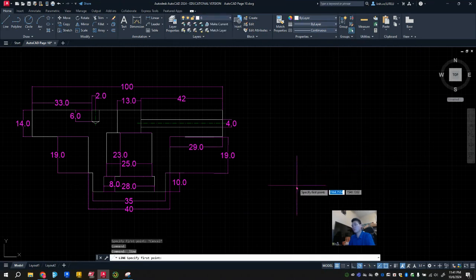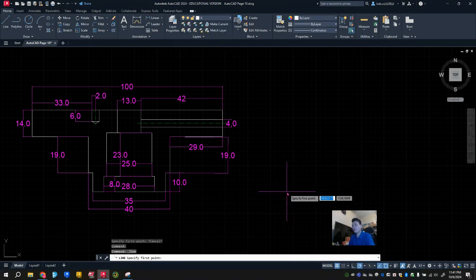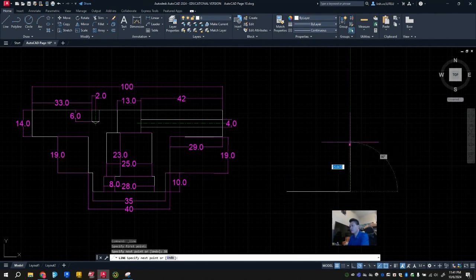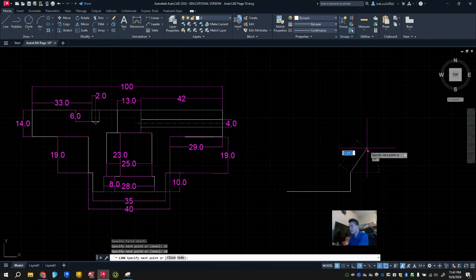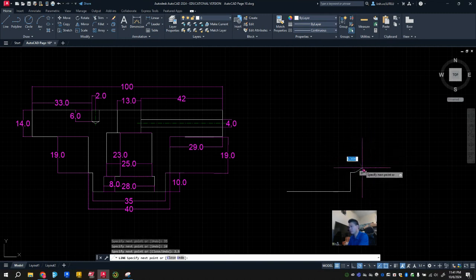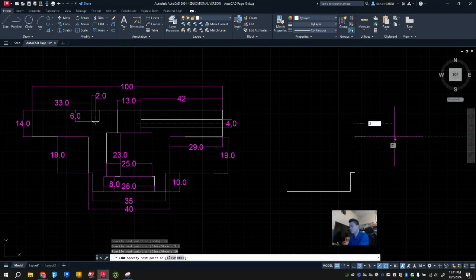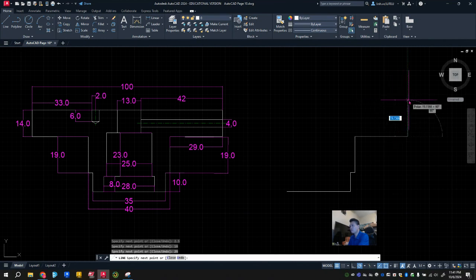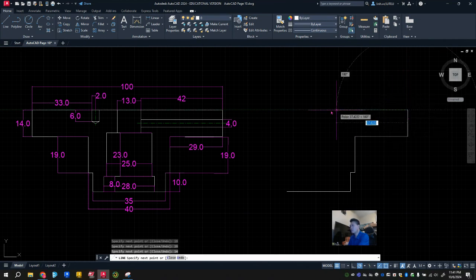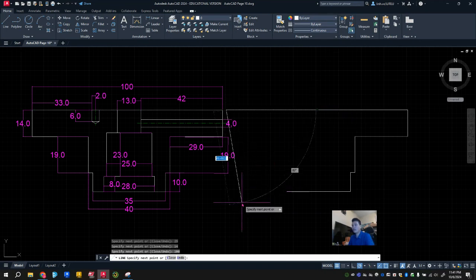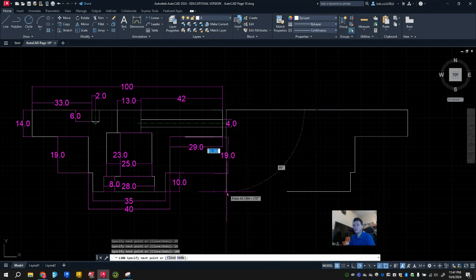We're going to start here. I'm going to do a 35 here, then I'll go up 10, and then we just did the math for the 2.5. Then I'm going to go up 19, then to the right 29, then I'm going to go up 14. At this point, I'm going to go across 100, and then I'm going to go down 14.